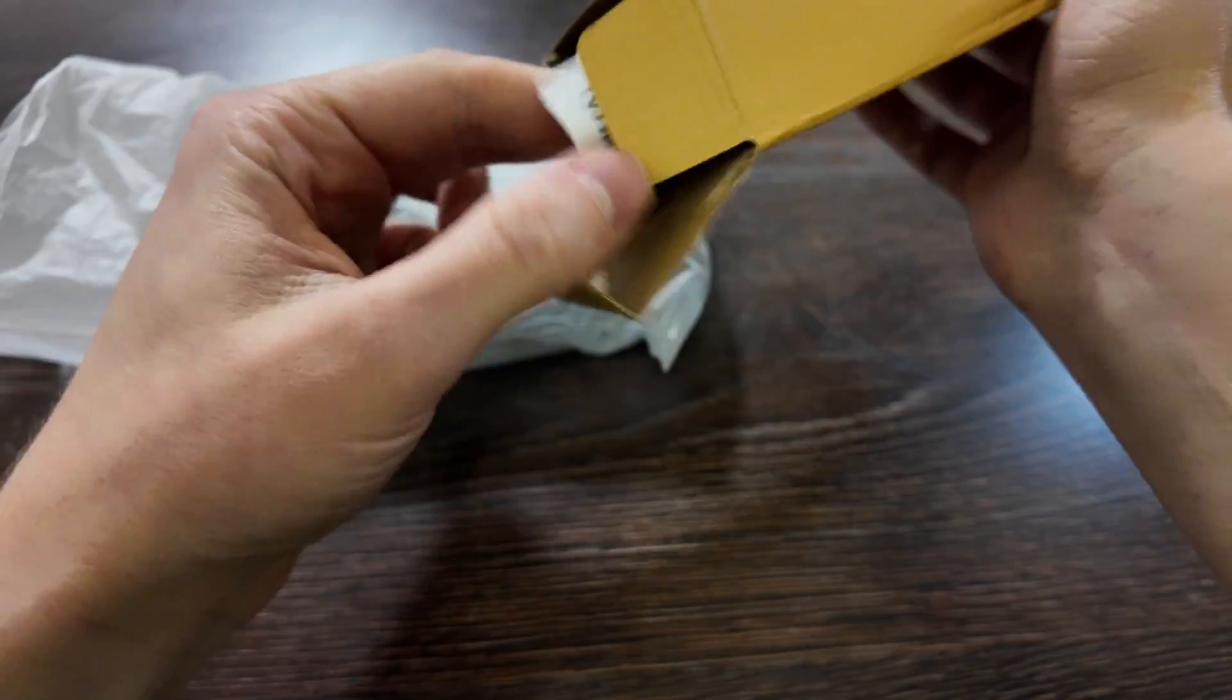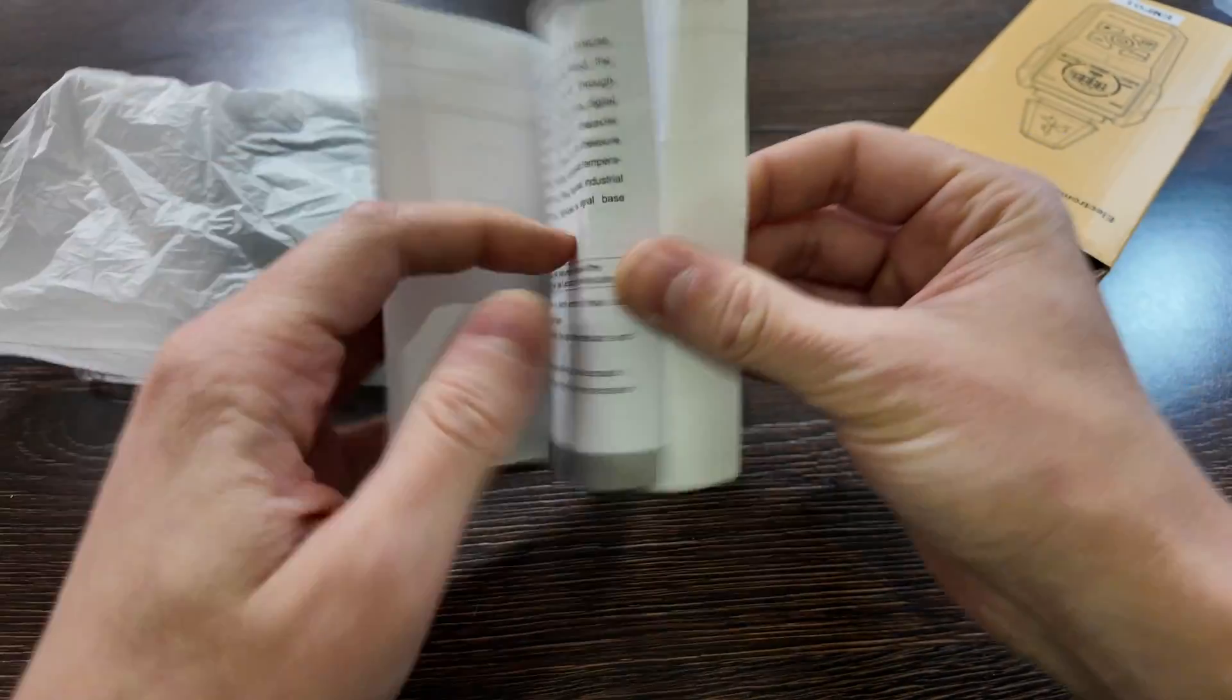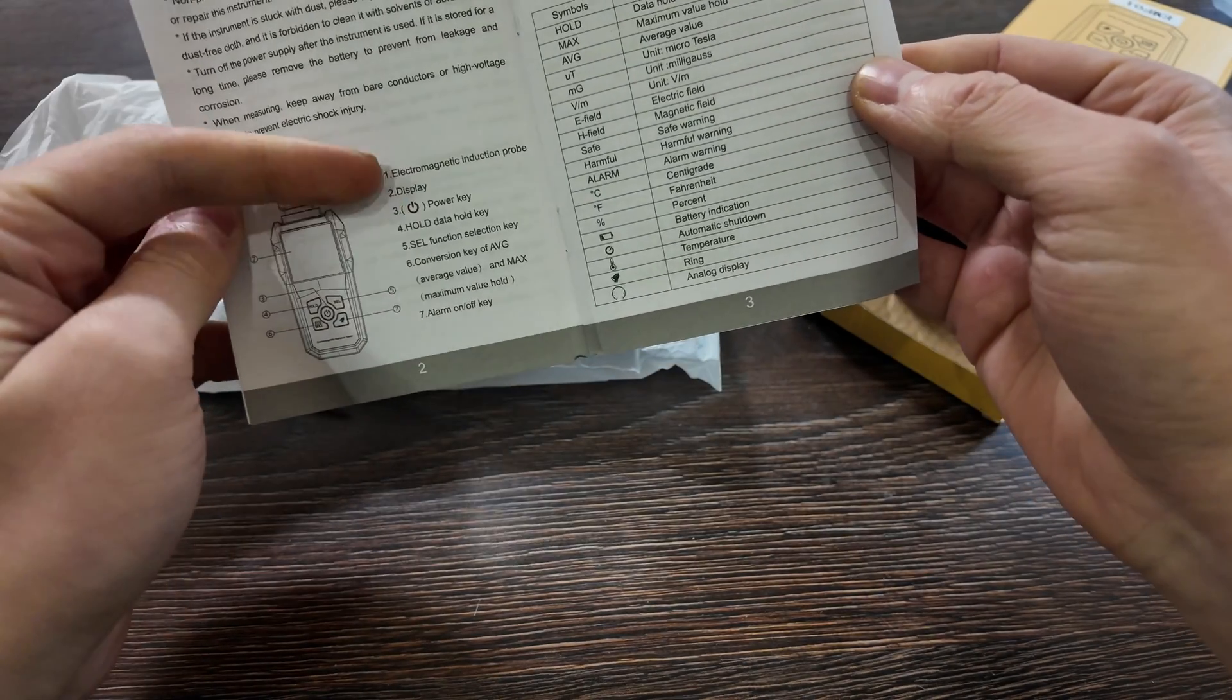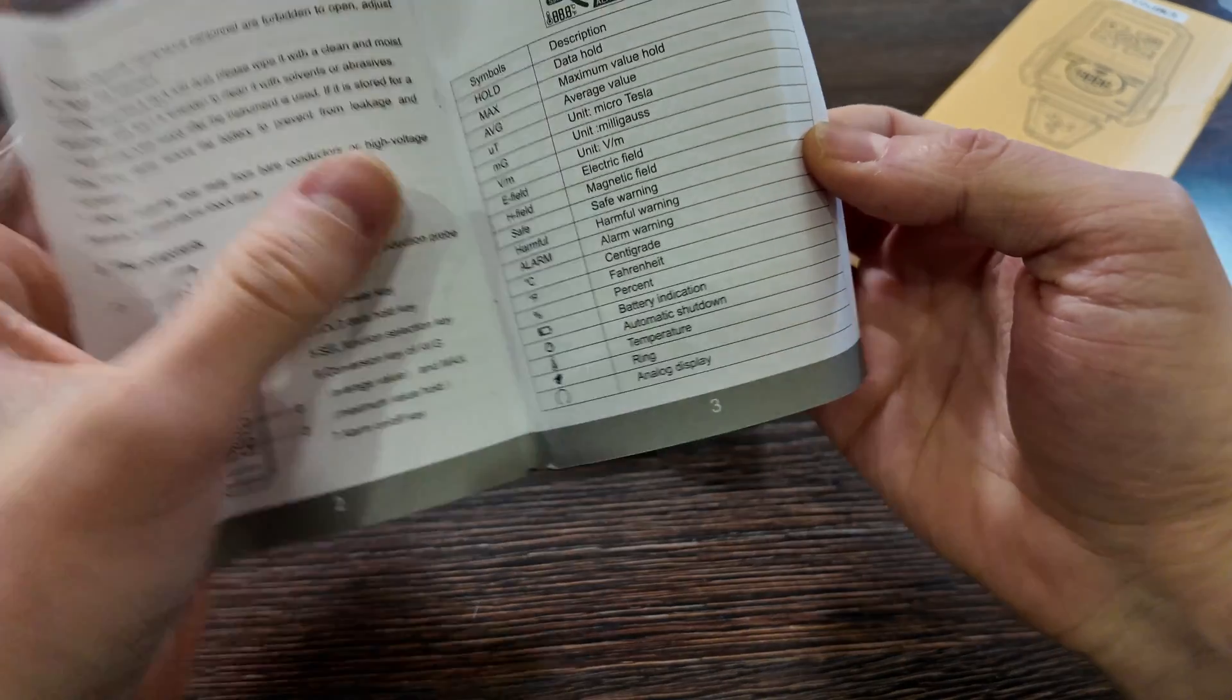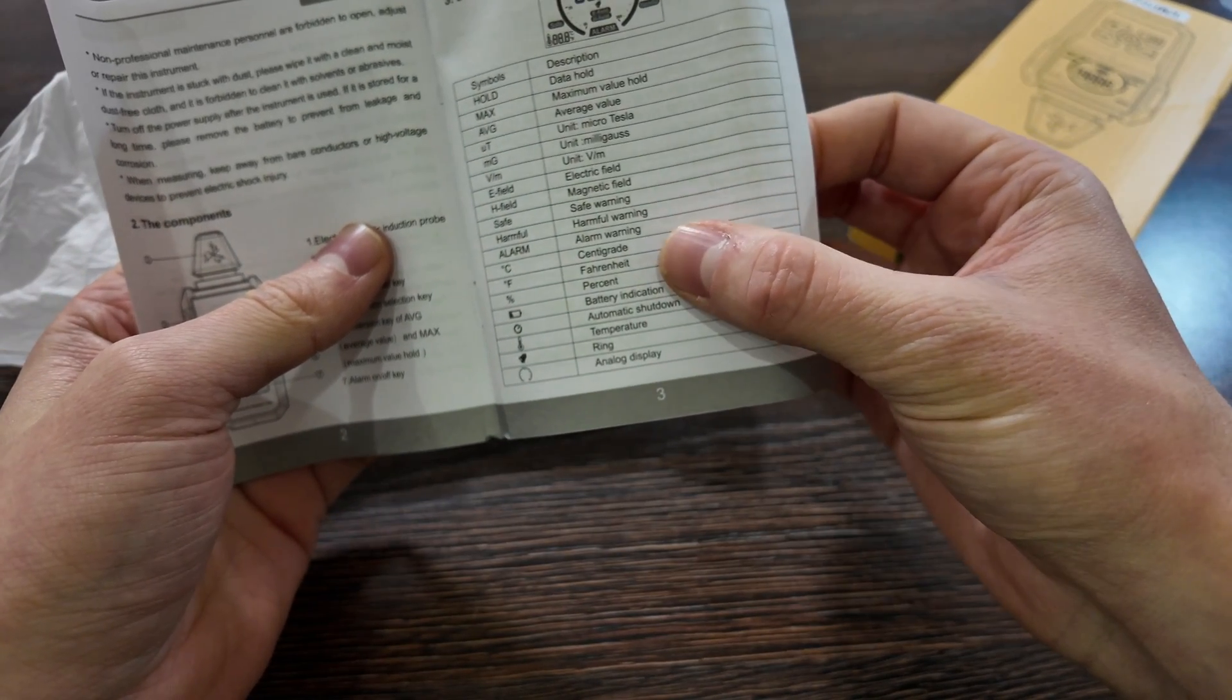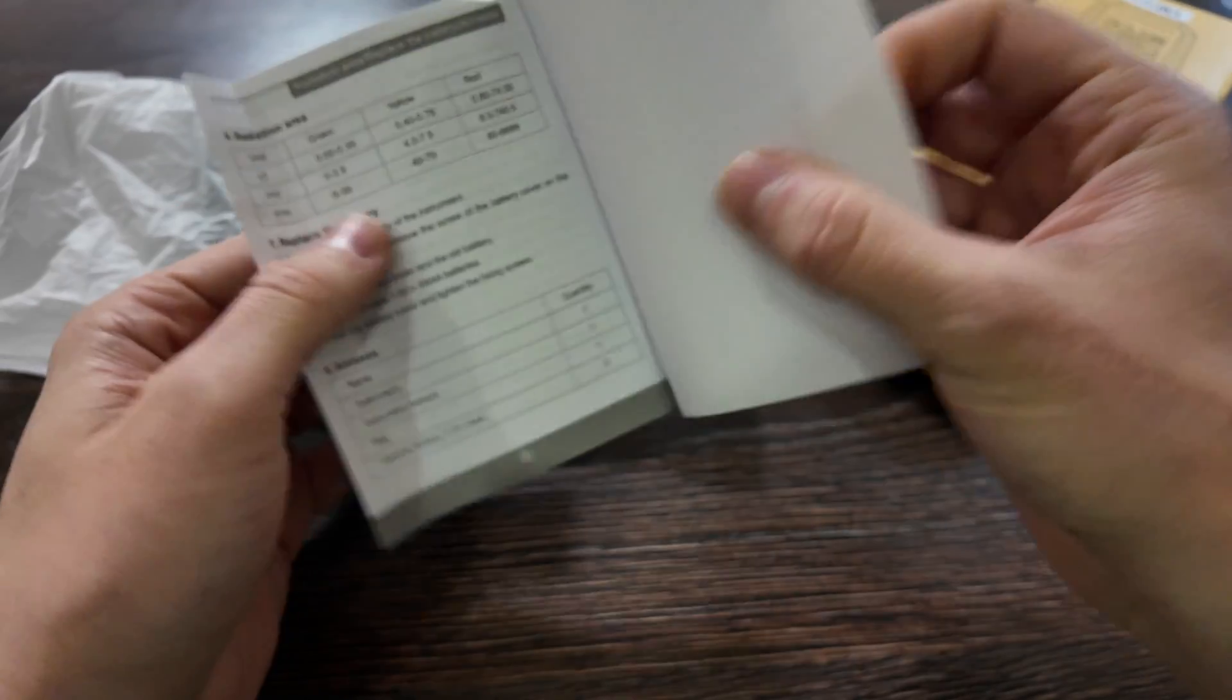We've got a user manual here in English, which is actually how to turn it on. Five buttons available and symbols here: harmful warning, alarm, and an LED display ring.